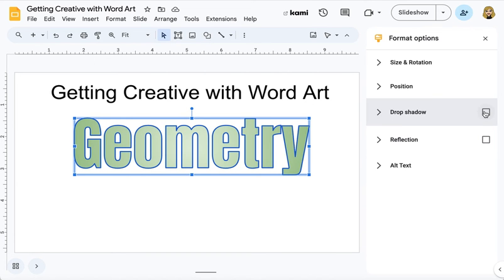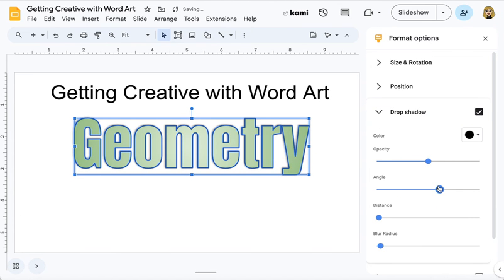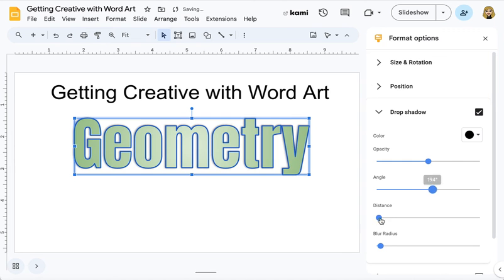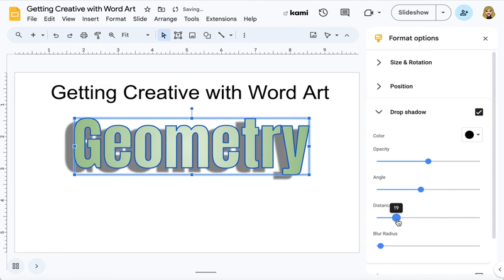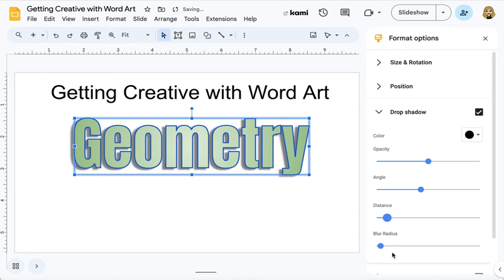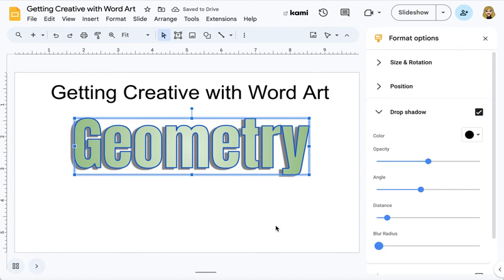You can add things like a drop shadow. If you open this up by clicking the arrow, then you can play around with where it's going to be at, how wide it is away from the letters. You can see where it's going to blur or not. You can play around with these different features to add drop shadows.